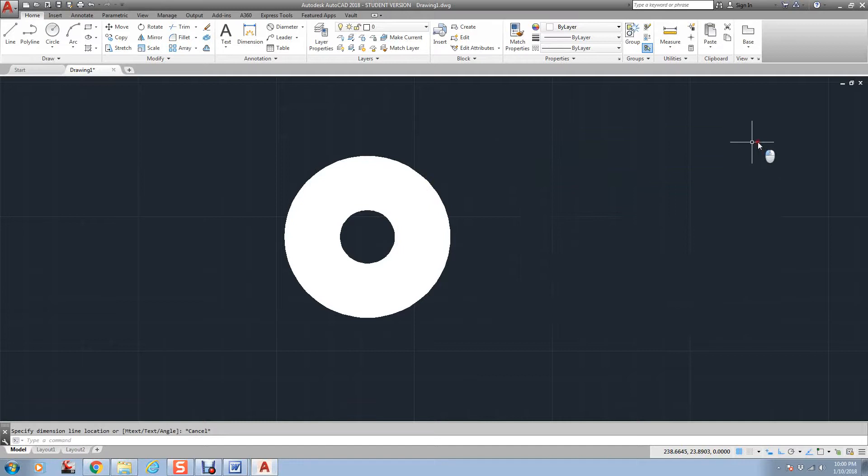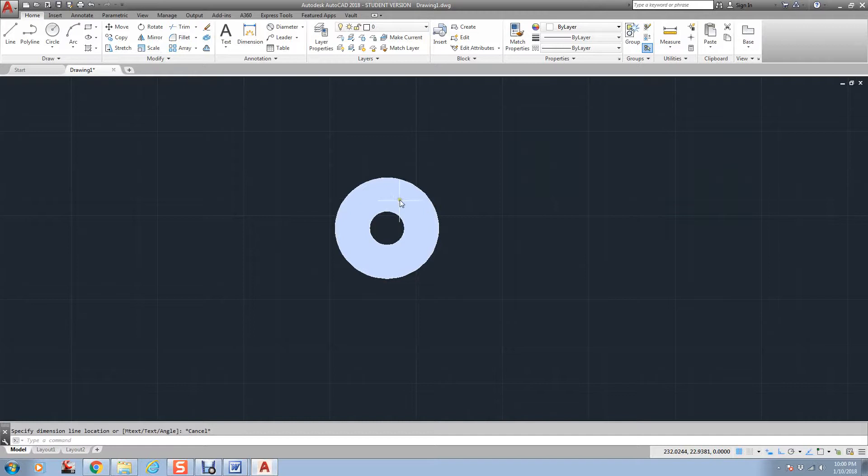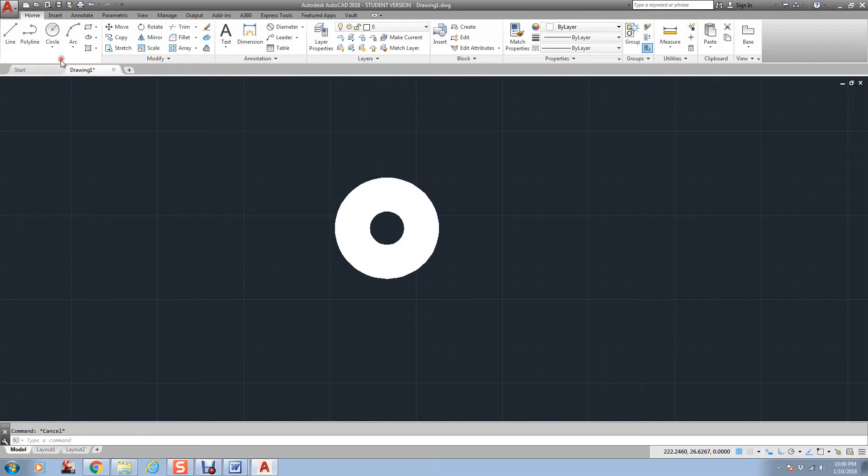I'm not sure why it's picking it up like that. But you can change this width. If I want it to be a thinner dark area, I could just go to Donut. Let me go to draw, go to Donut. And if I specify an inside diameter of 3 and an outside diameter of 4,